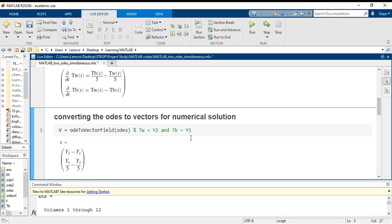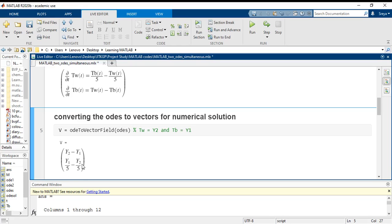TW is basically symbolized by Y2 and TB is symbolized by Y1. I have just written it out here so that we do not get confused later on. This first expression is with respect to TB, that is the differential of Y1, and the second expression is the differential equation for Y2, that is TW.